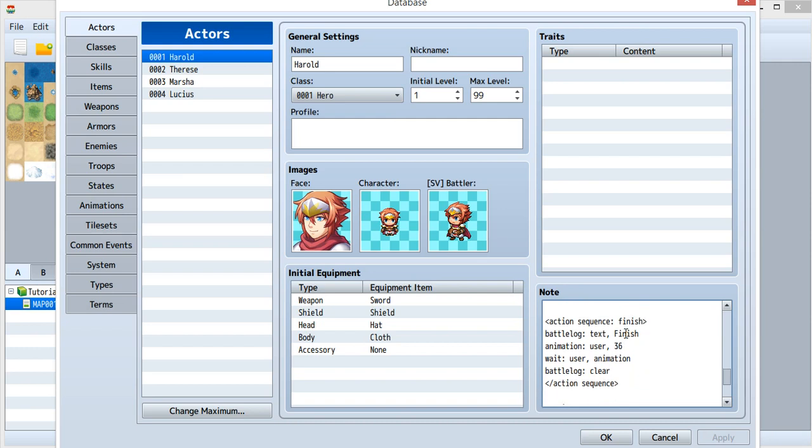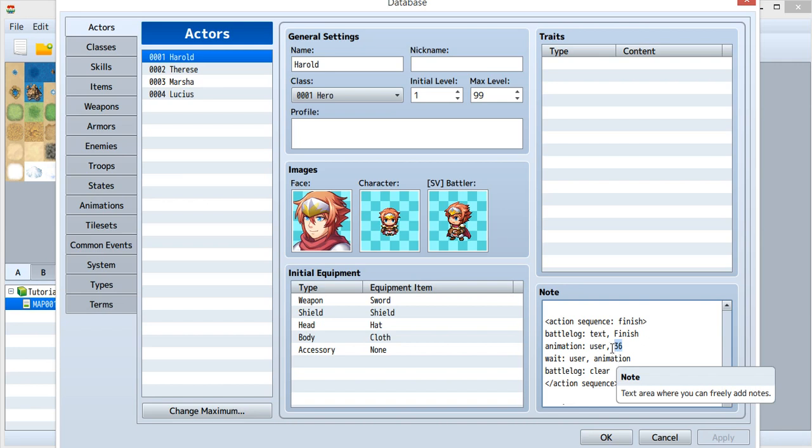And when I've finished, I'll also show an animation over here. It's ID 36.